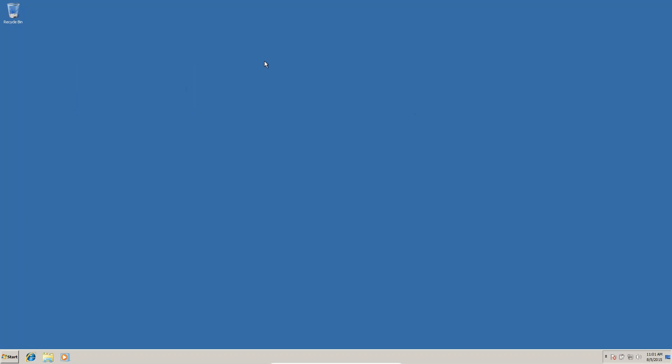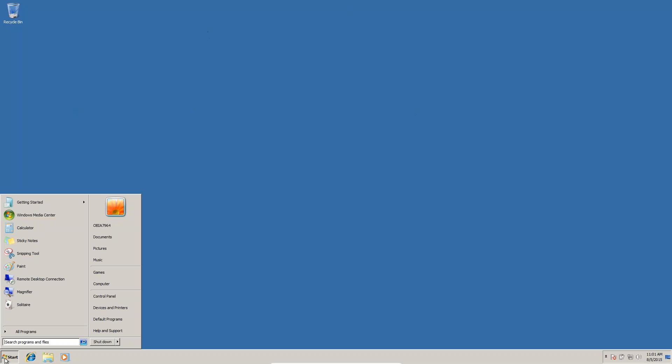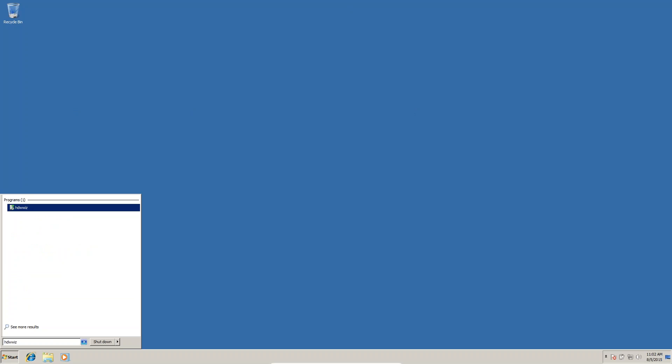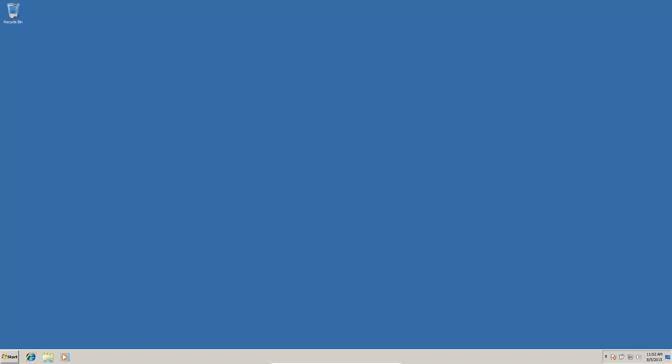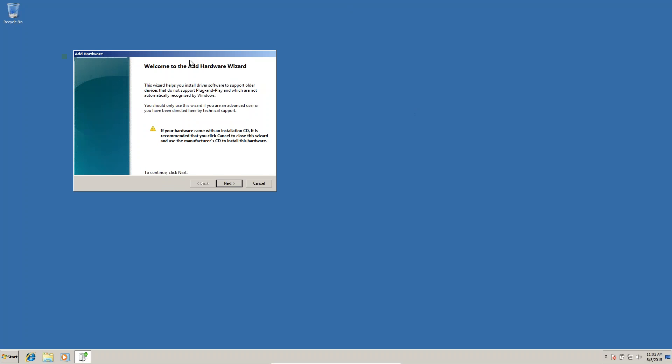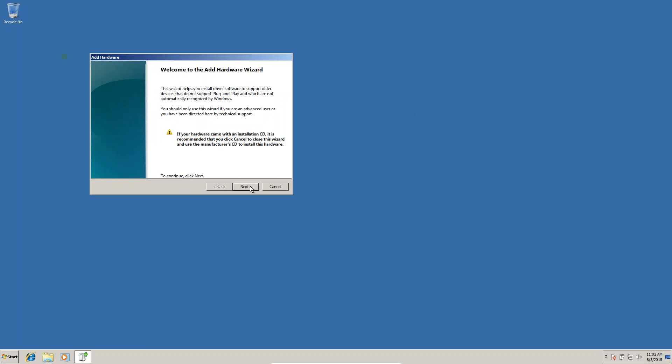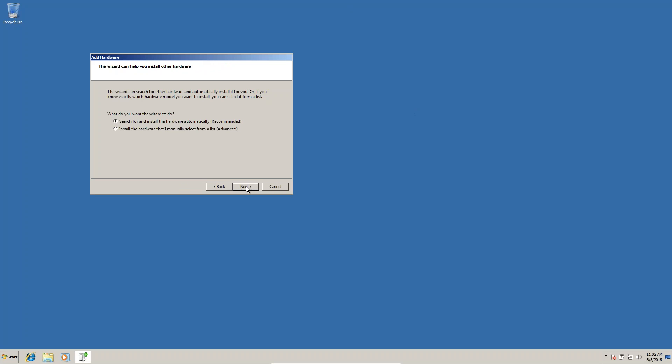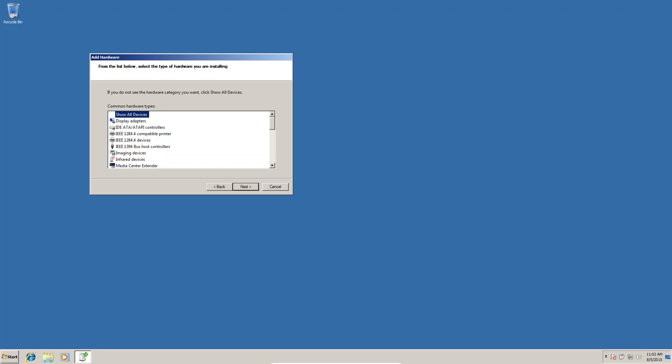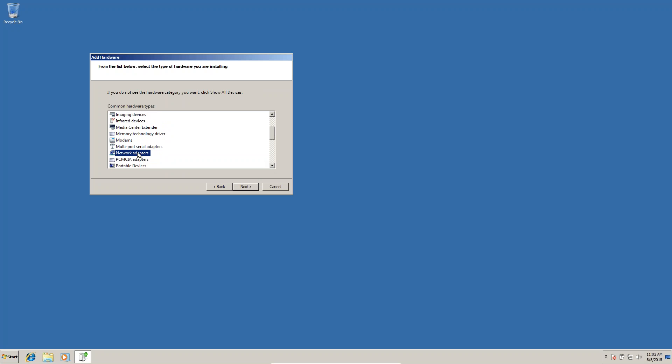To configure the loopback adapter, go to Start and type hdwwiz. When you click on it, you'll get a window. Click next, next, and then select network adapters and click next.